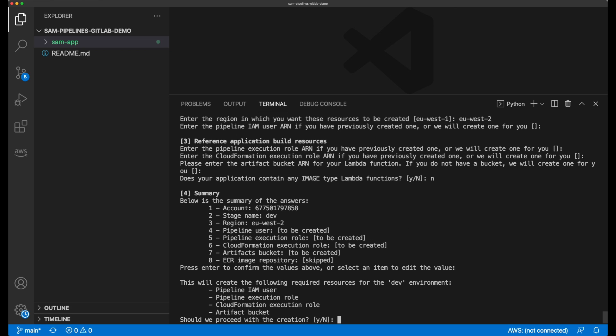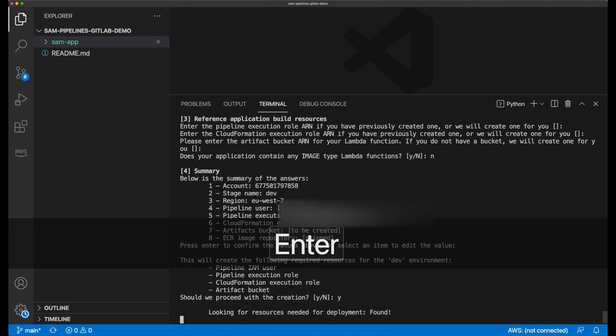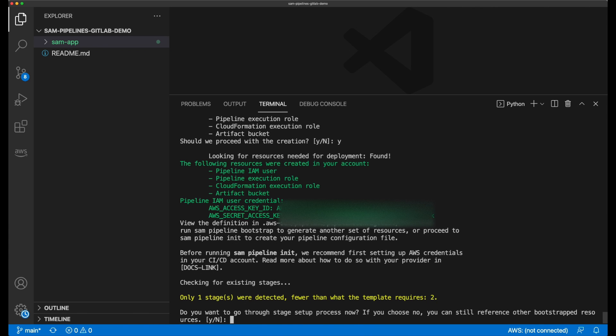Next is a summary of the AWS pipeline resources that are about to get created. I can see it's going to create a pipeline user, and a pipeline execution role. It will create a cloud formation execution role, and an S3 artifact bucket. Before using Sam pipelines, I would have to have created each of these manually.